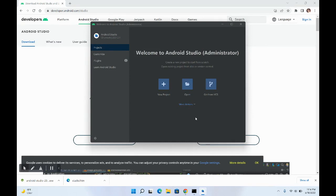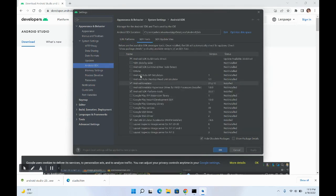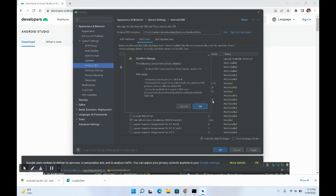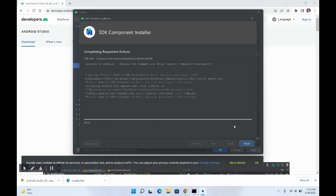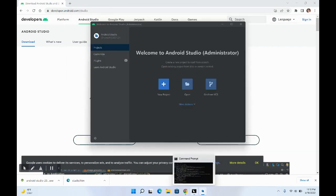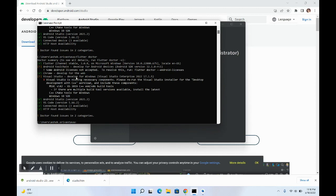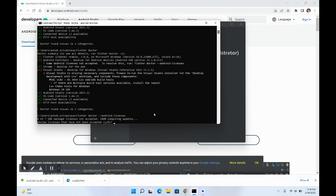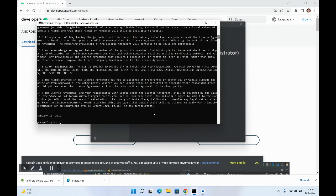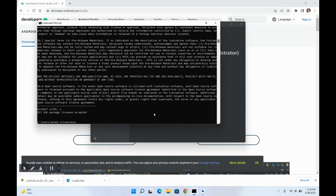Go to SDK Manager, then SDK Tools, and select 'Android SDK Command-line Tools'. Click Apply, confirm changes, click OK, and let it install. Once installed, click Finish and OK. Then go to your Command Prompt, run flutter doctor --android-licenses, copy the command shown, paste it, and accept all the licenses by pressing Y and Enter for each one.